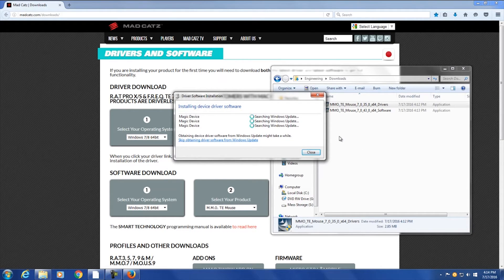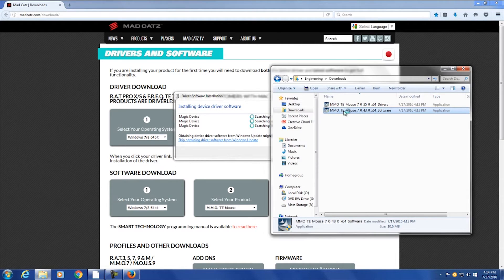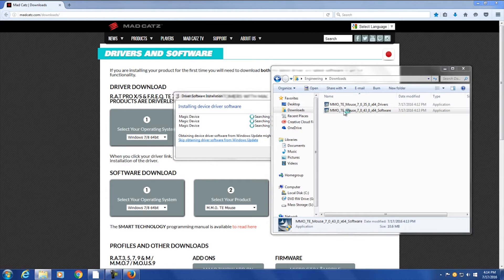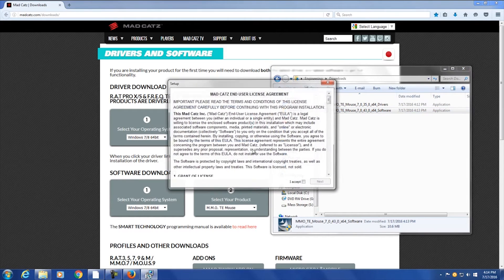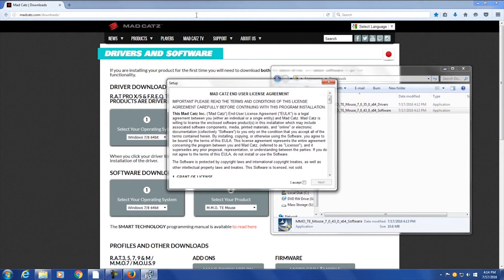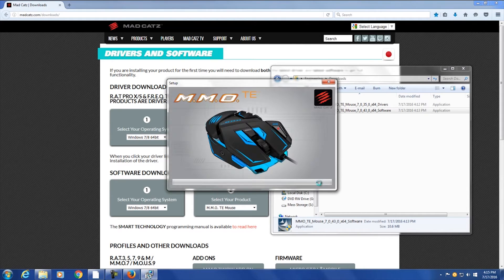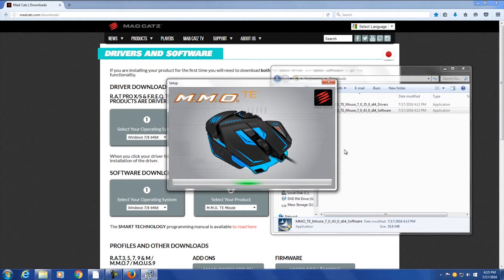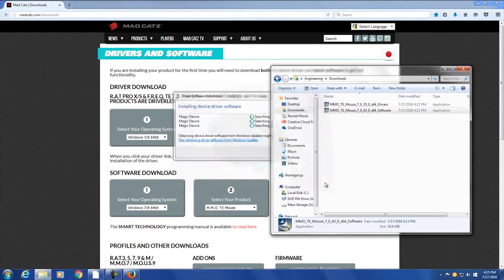So next we're going to proceed with the software installation, which allows you to program the actual buttons on the mouse. This is what actually gives you the ability to program your different functions onto the buttons all over this mouse. Go ahead and accept the license terms. And I'll fast forward to the end. This looks like it's going pretty quick. And finish. Okay. And that's still going, so I will fast forward to the end of that.